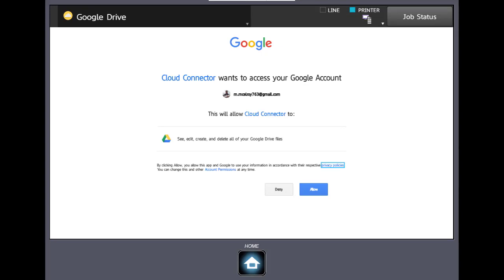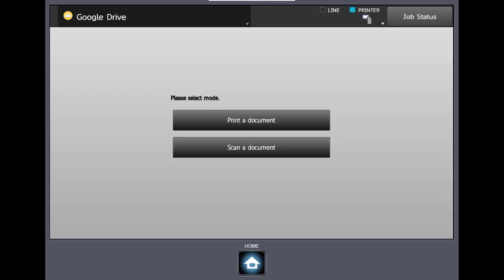It's letting us know if it wants to access our other Google accounts. We'll tell it allow. It might take a second.